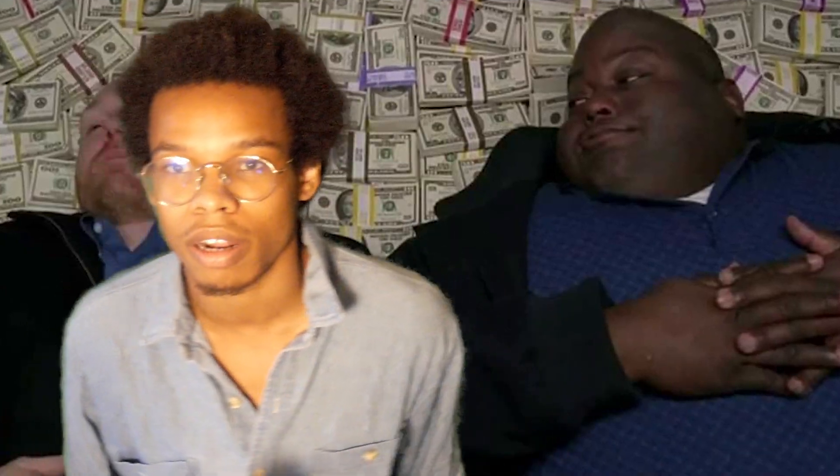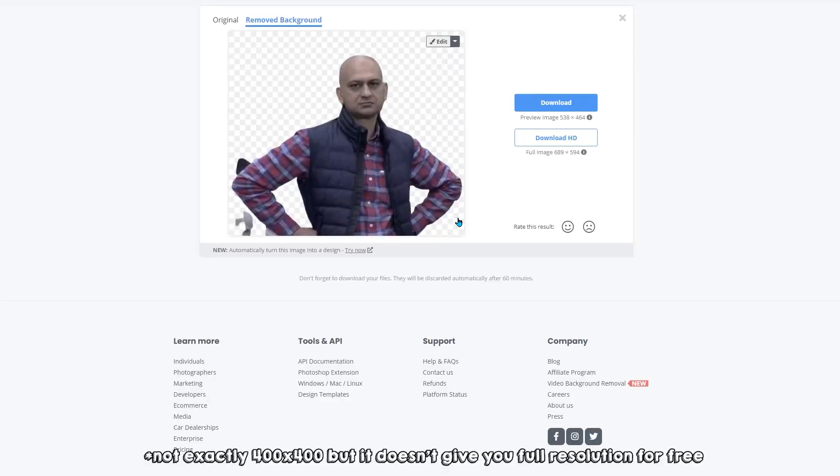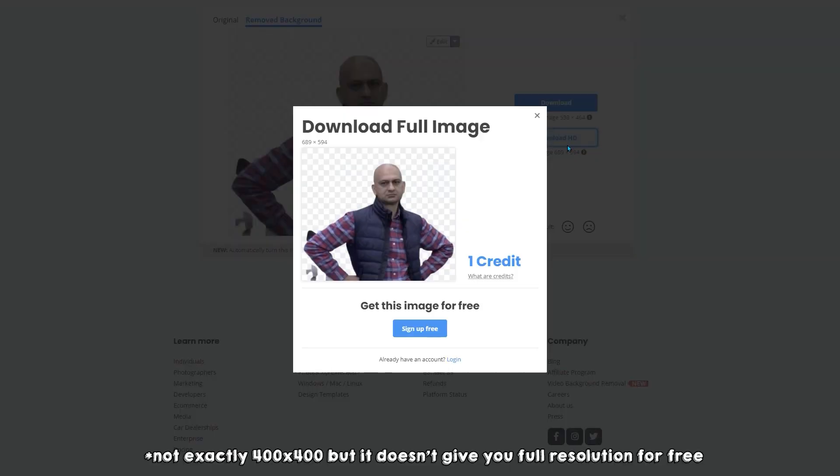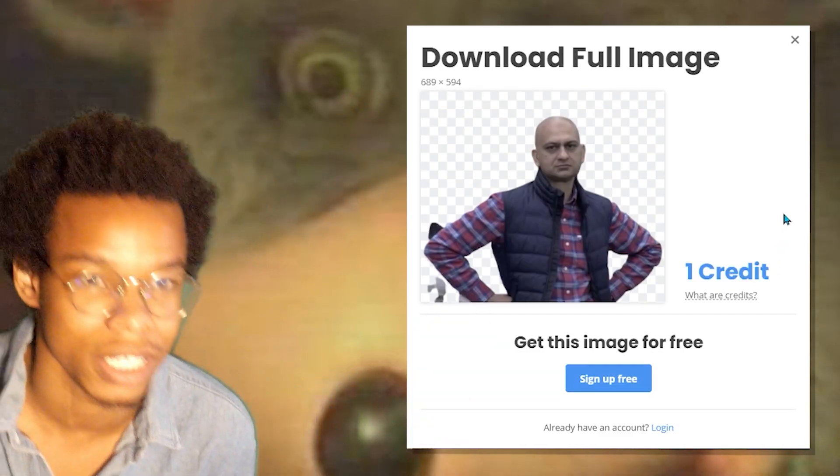Unfortunately though, you know, the website's trying to make a little bit of money on the side, so it only exports in 400x400 resolution. You want anything better, you gotta put in some Chuck E. Cheese tokens or something.